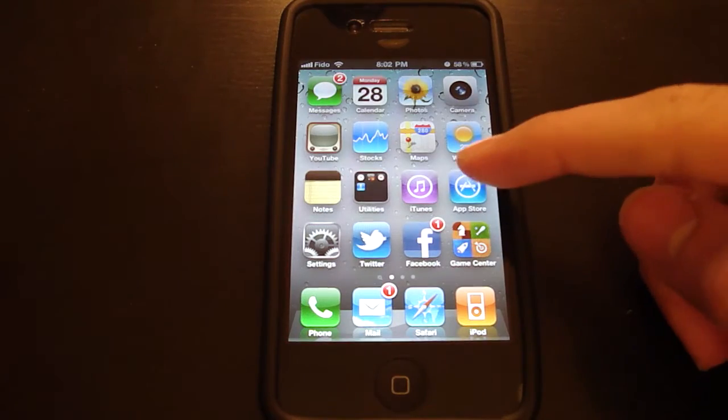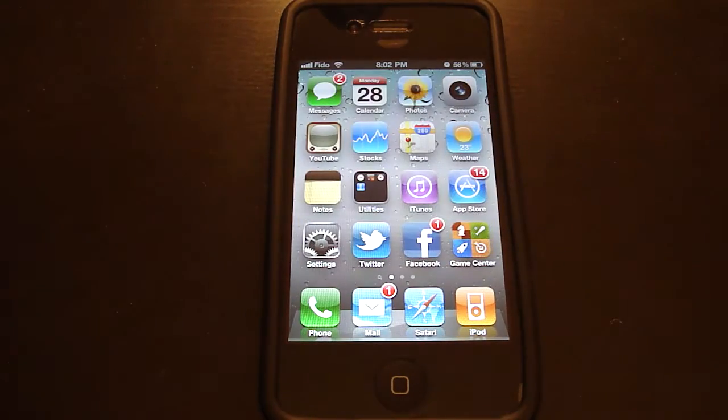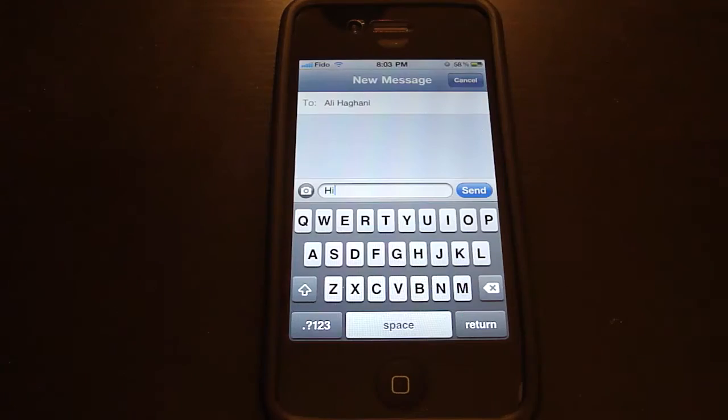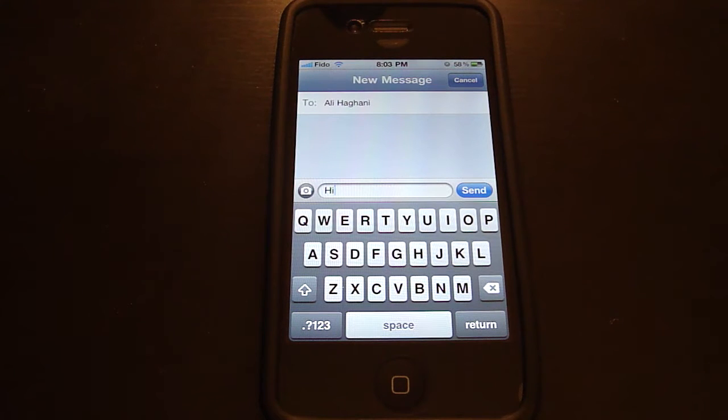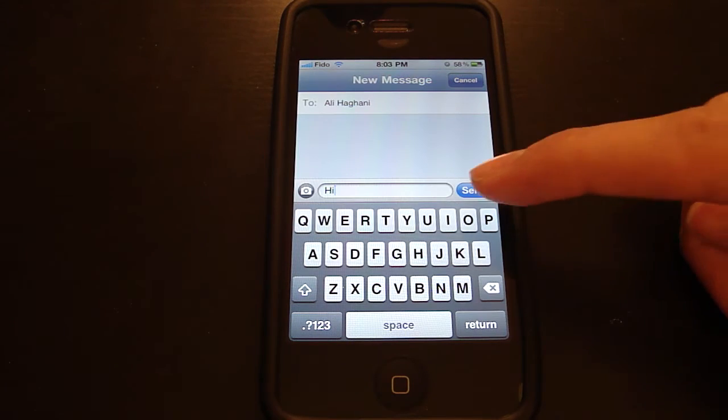Let's give you guys a demo of how it works. Okay, so here I have a test text message to myself, and I'm going to send it and exit the app real quick to show you guys how it looks.